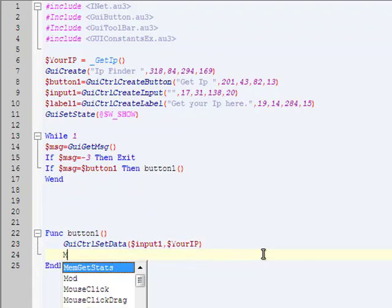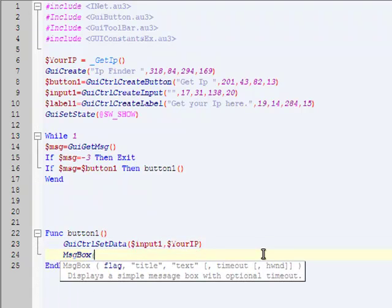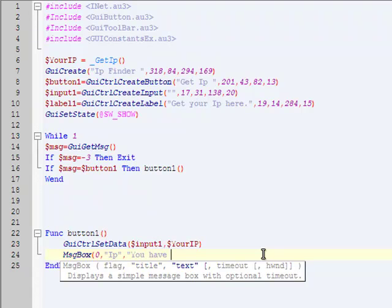And then that's it, and function. Or you can add a message box, like in my first tutorial. Message box, IP, whatever, you have acquired your IP.